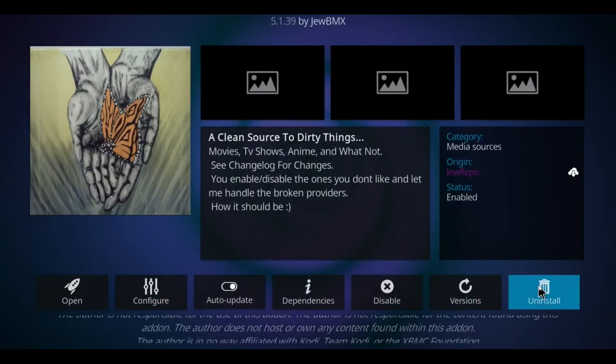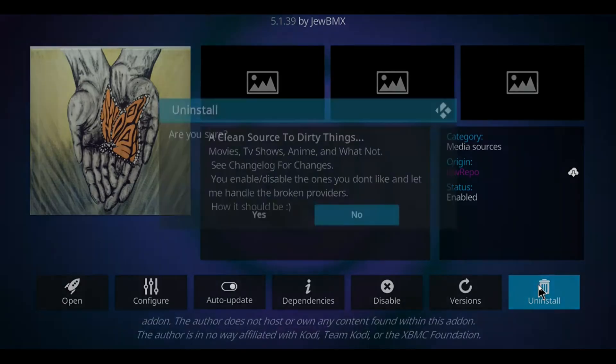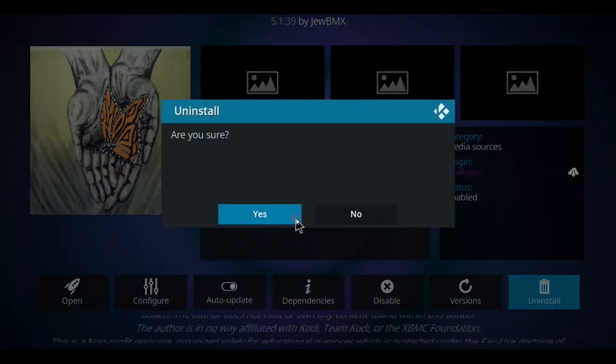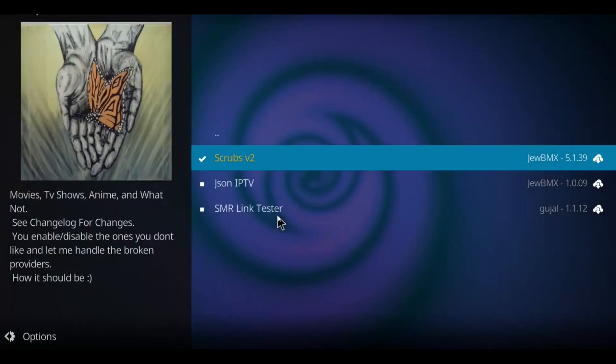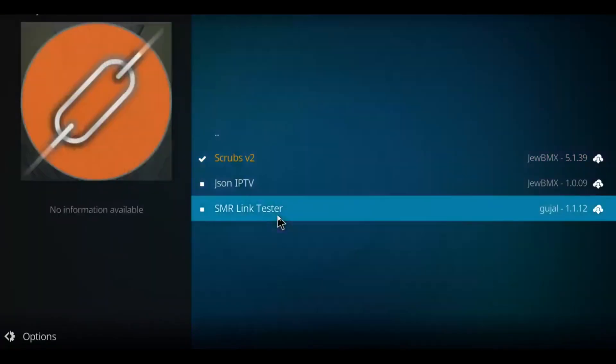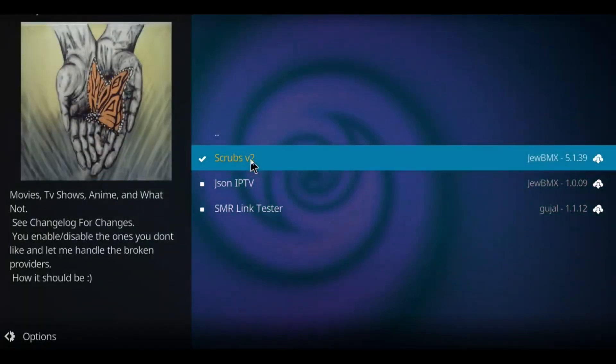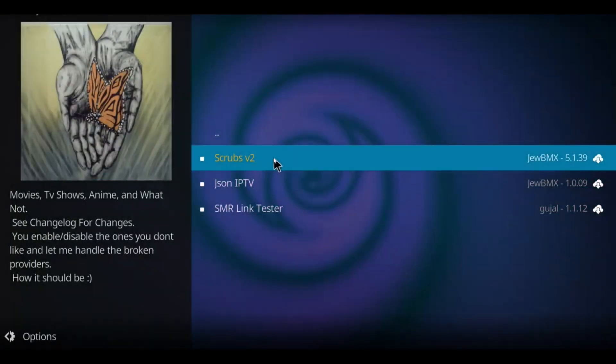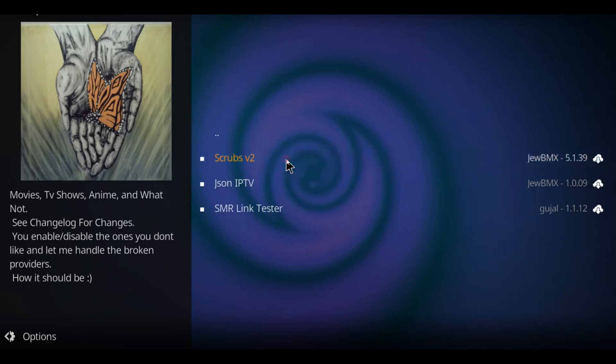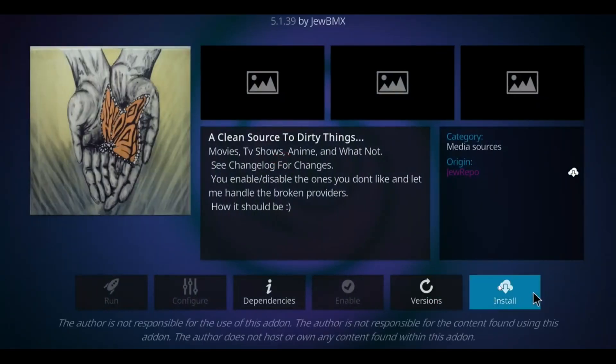So I apparently already have it installed. I'm just going to uninstall it. It should show up like that. If you come to this point and you don't have it, double click on it and click Install.